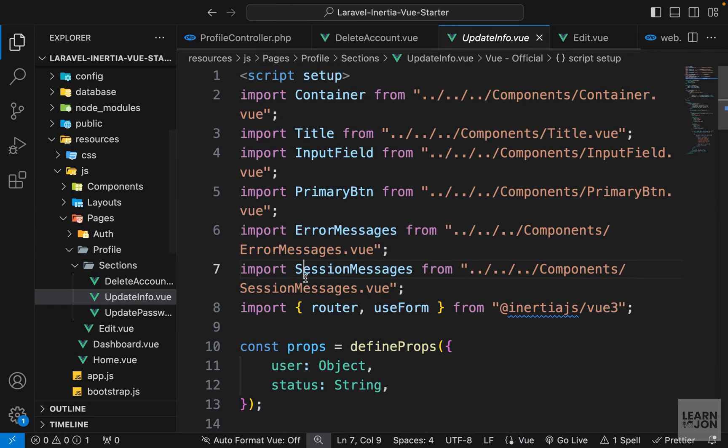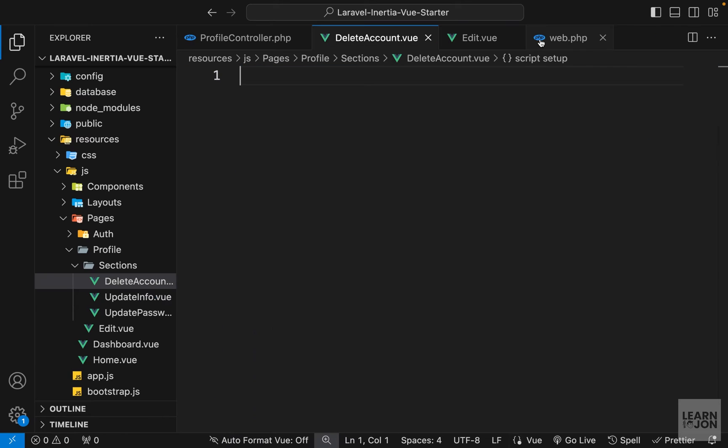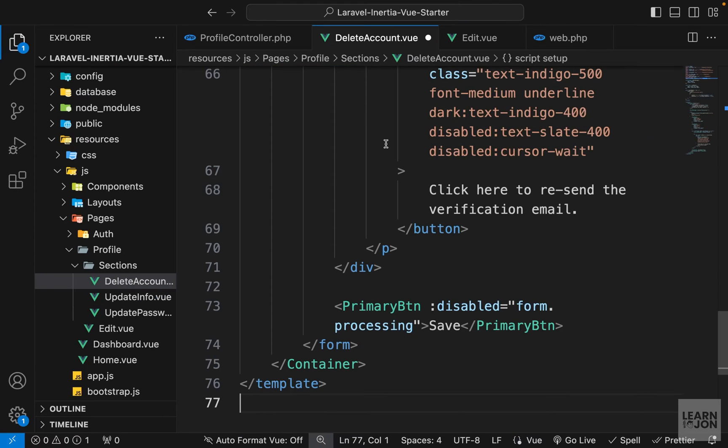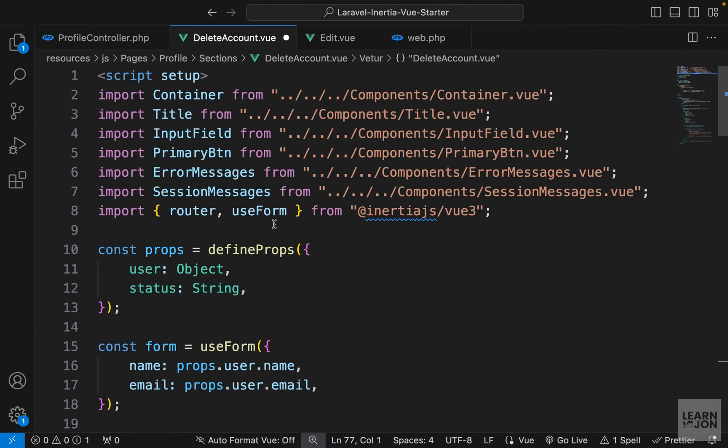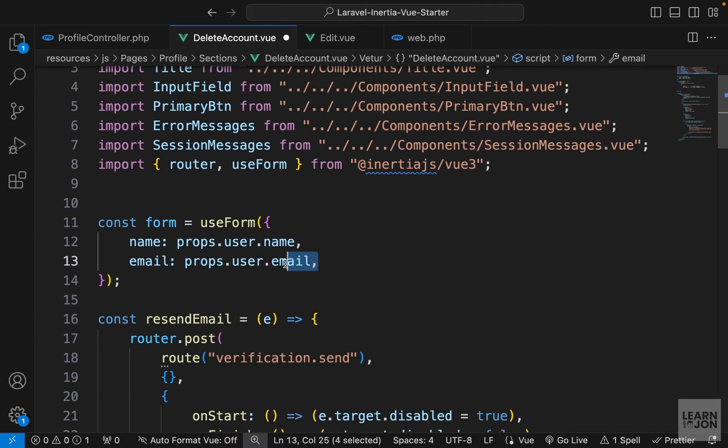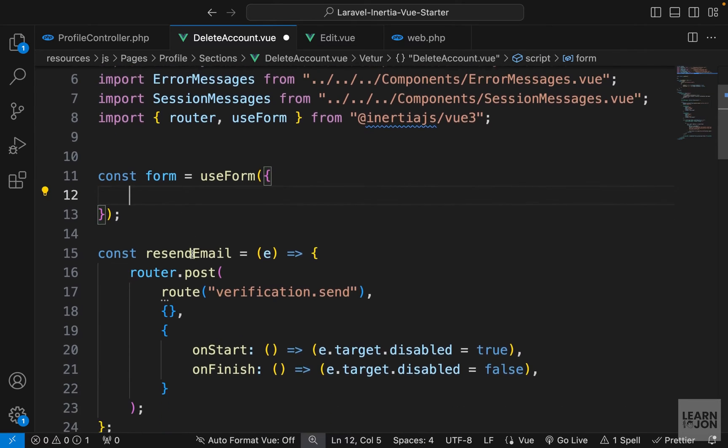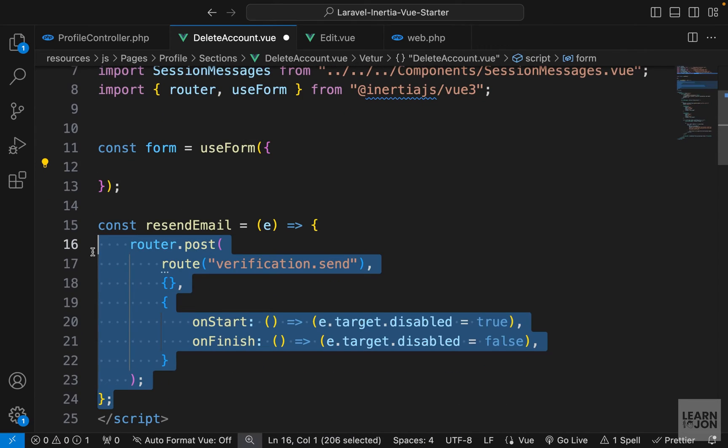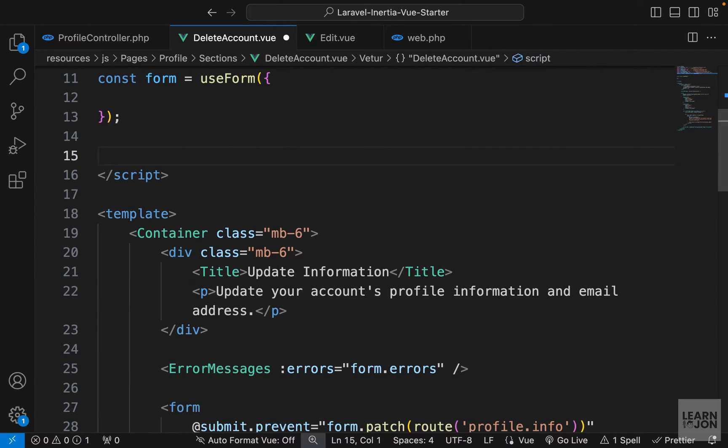I'm going to grab everything from update info or update password, doesn't matter, and paste it here. I'm doing this because we already have the imports included. So let's delete the props. We don't need that. And for the form, let's leave it empty at first and also delete this function and jump to the markup.